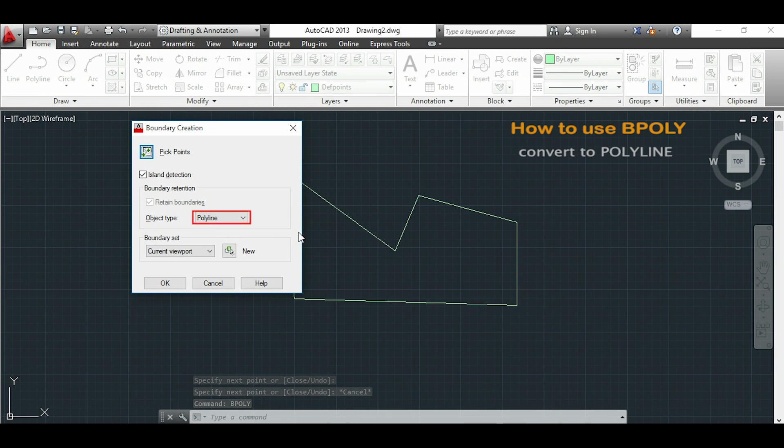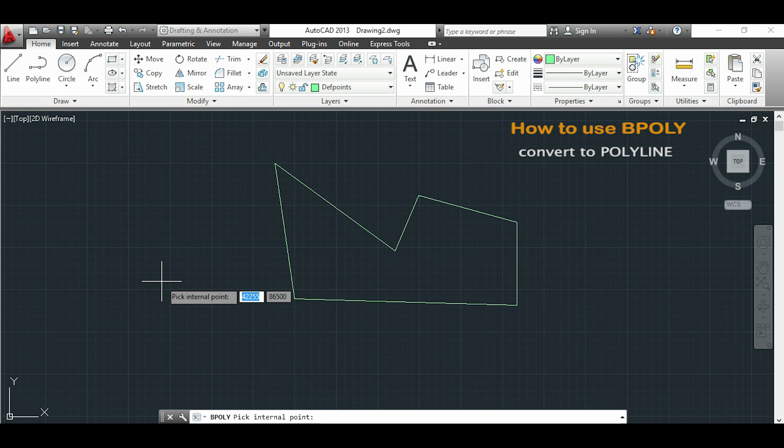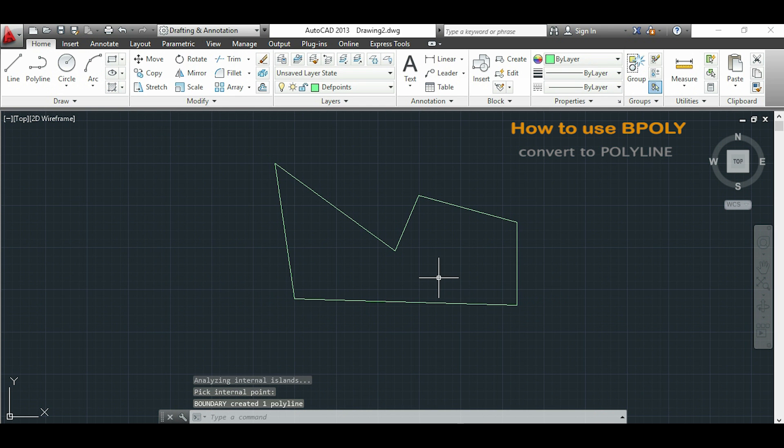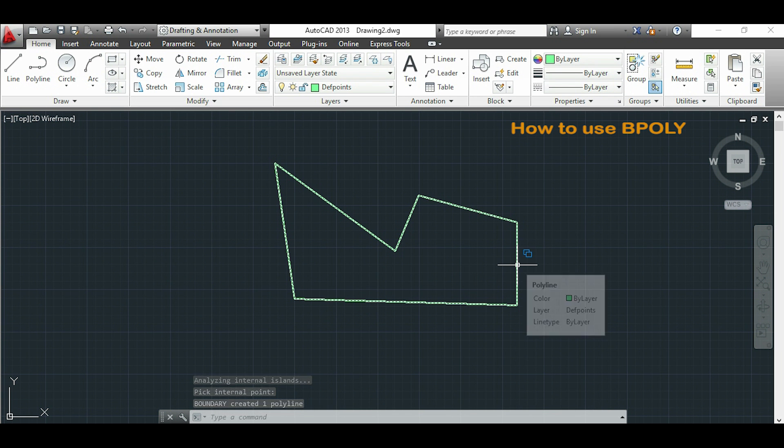To convert to a polyline I have to do the same, but instead of region I will choose polyline here. So I have converted to a polyline.